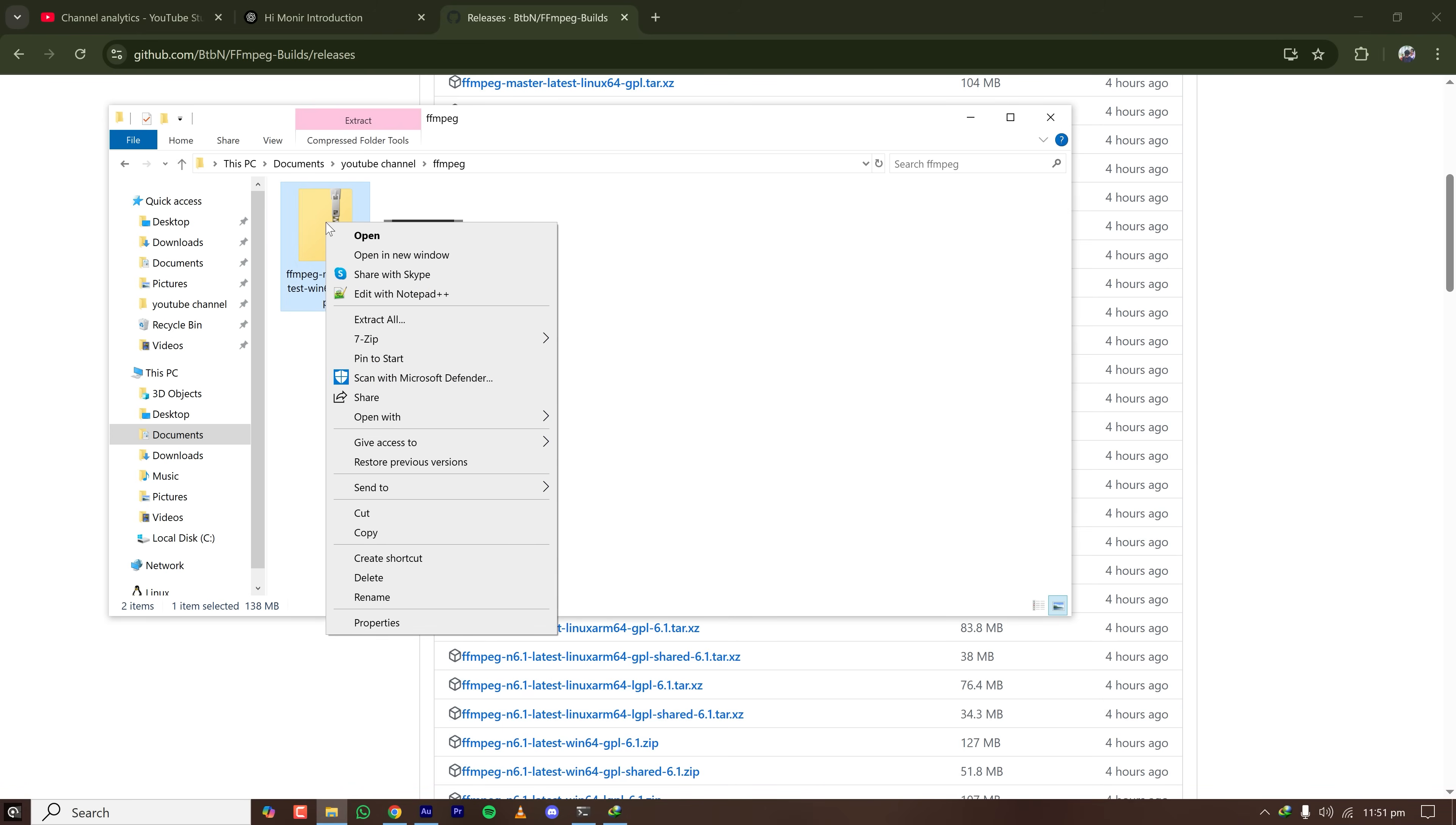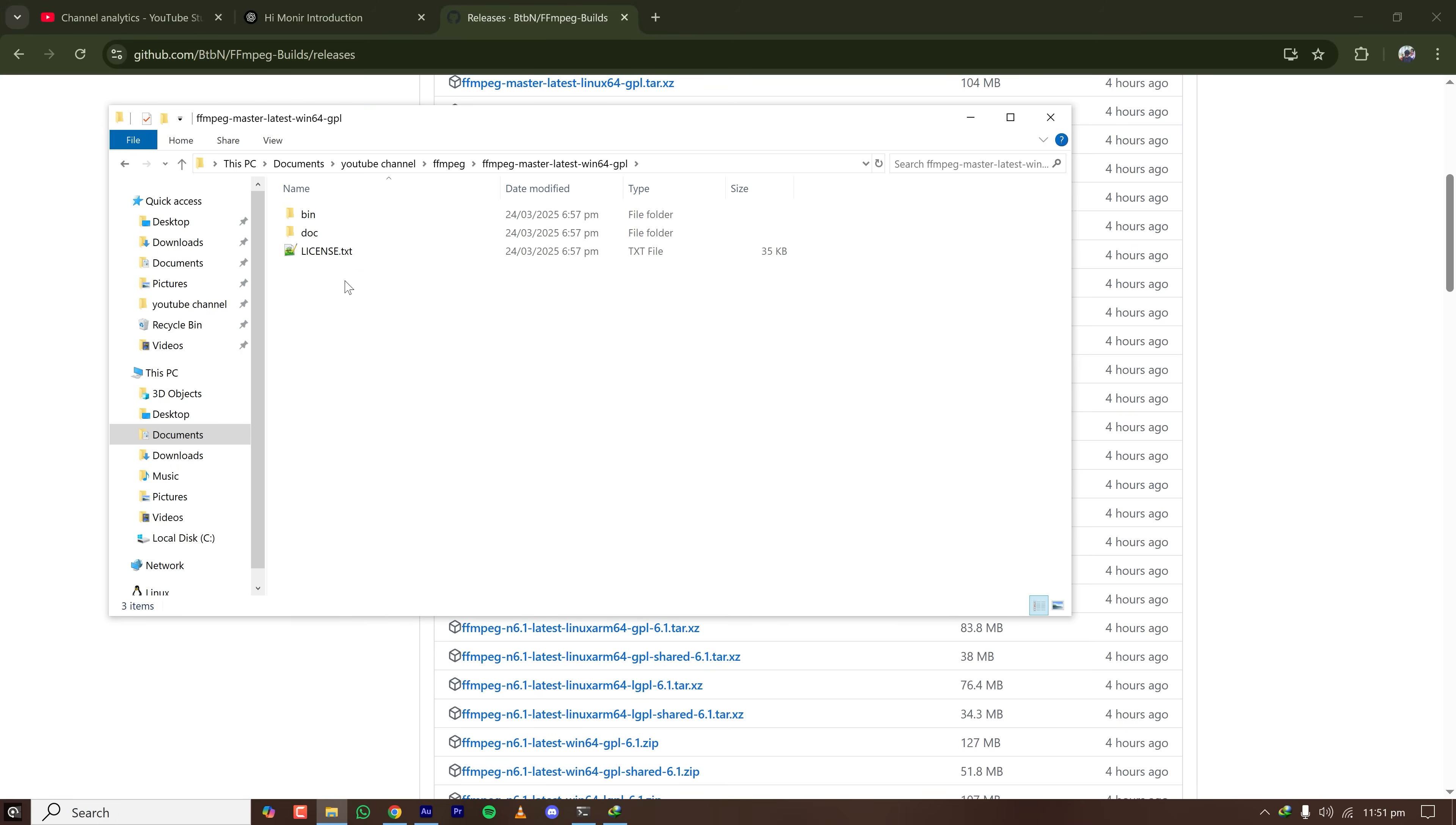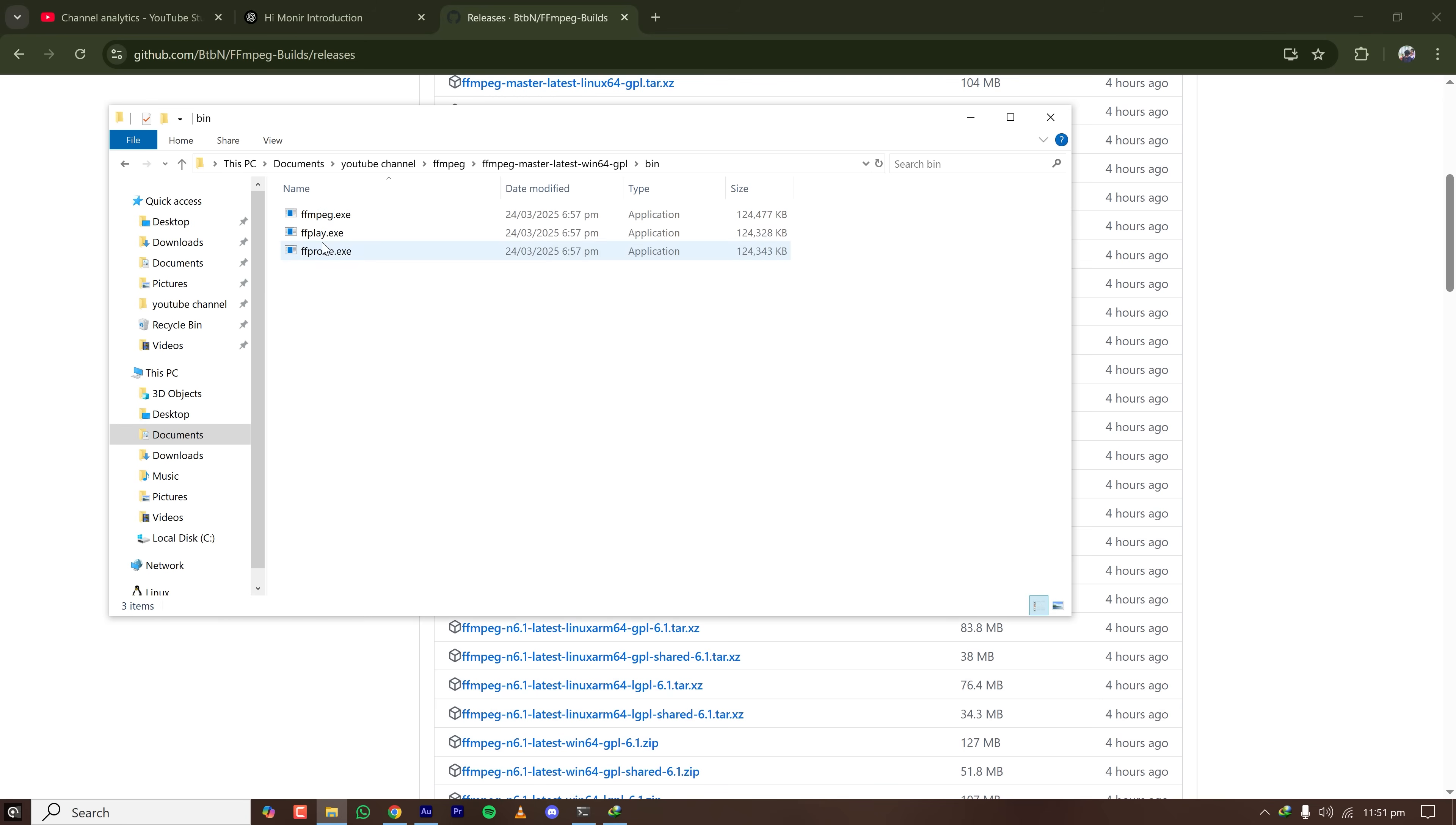Now extract the downloaded zip file with any software you like. As you can see here, the extracted folder has a bin folder which contains the FFmpeg.exe file. So this is not an installer. This is a file which needs to be added to the environment variables.